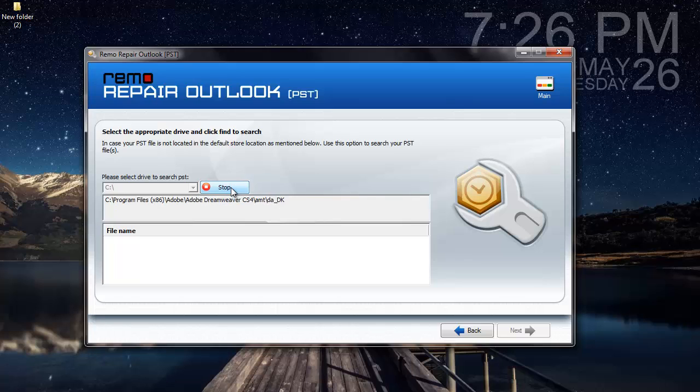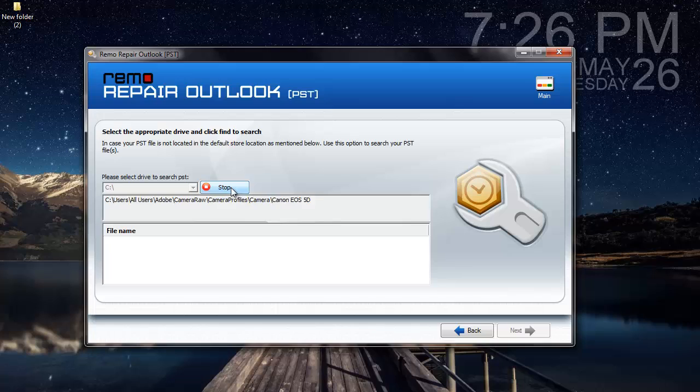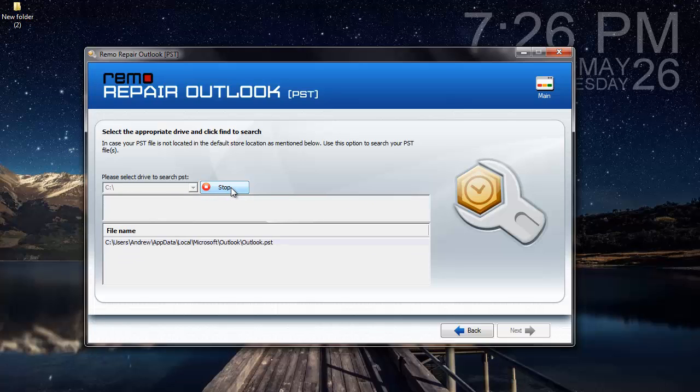As you can see, the software now begins to scan my C drive in search of the PST file. Once the PST file is located, I will click on the Stop button and stop the searching process.